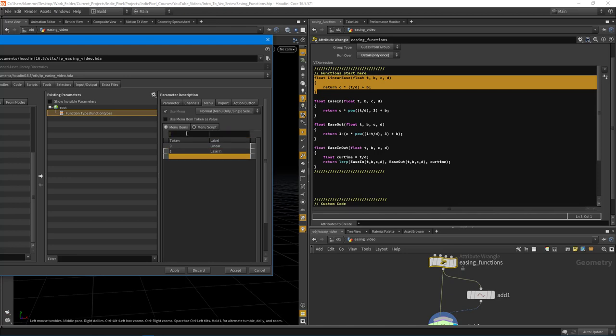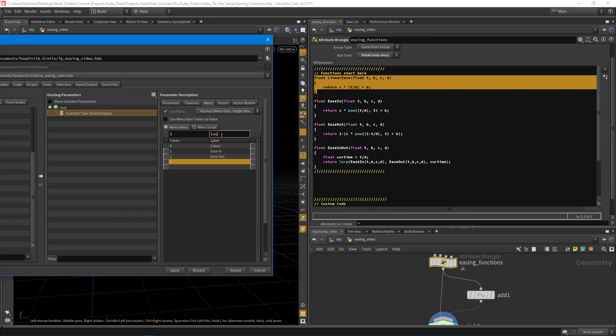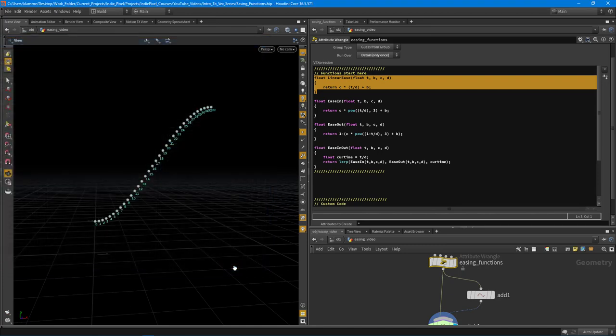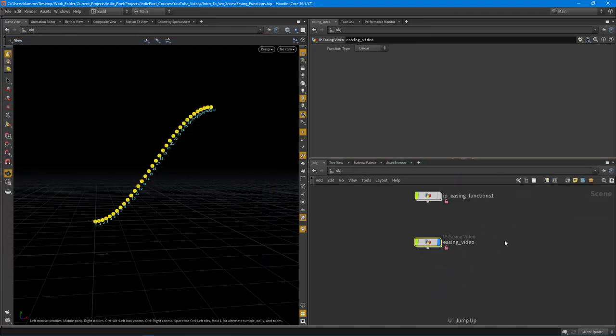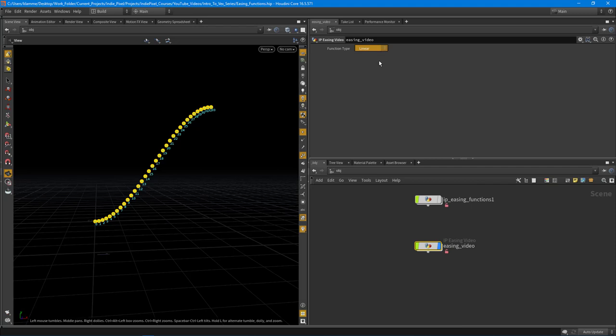Menu item 2 is equal to ease out. And then finally, menu item 3 is equal to ease in out. Hit apply, accept. So if we were to jump back out of this, so let's hit U on the keyboard, you can see now I have a dropdown that has all the options in it.